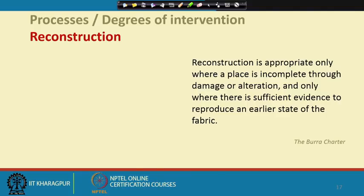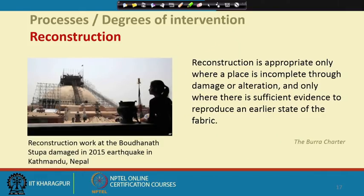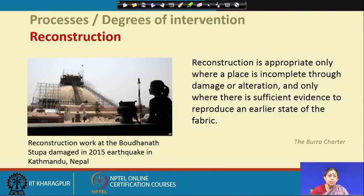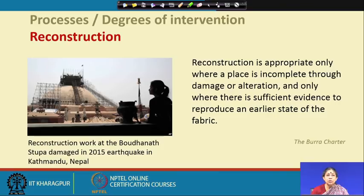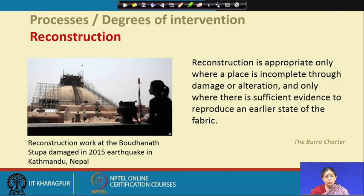There must be sufficient evidence to reproduce the earlier state — determining which 'earlier state' requires historical, archival, and archaeological research. One such example is the Boudhanath Stupa in Kathmandu, damaged in the 2015 earthquake along with many other historical and religious structures. Because original drawings and documentation existed and the structure holds value for the people, it has been reconstructed.